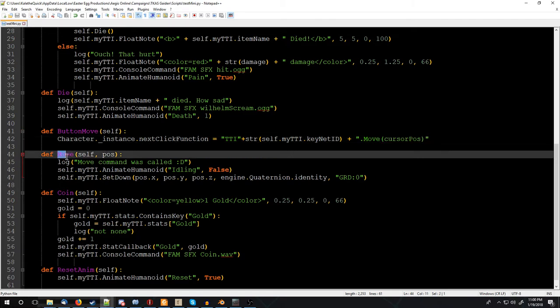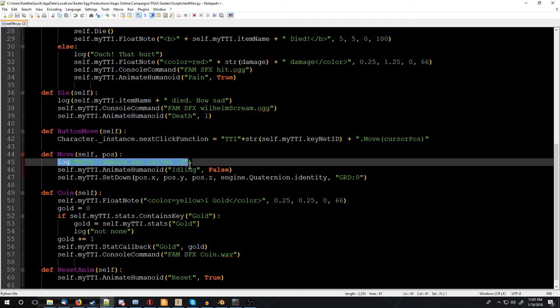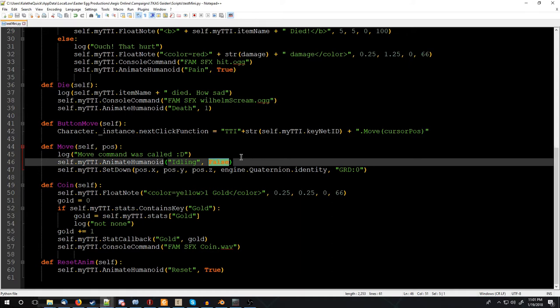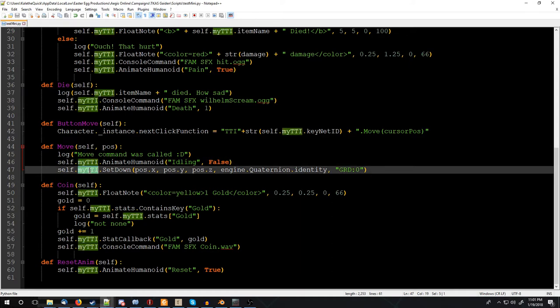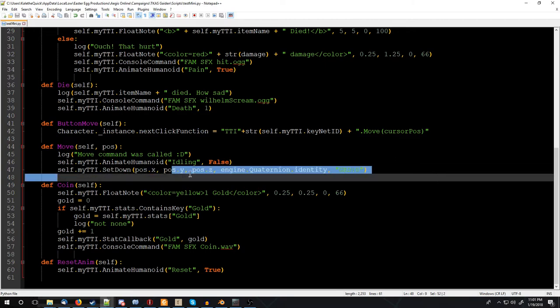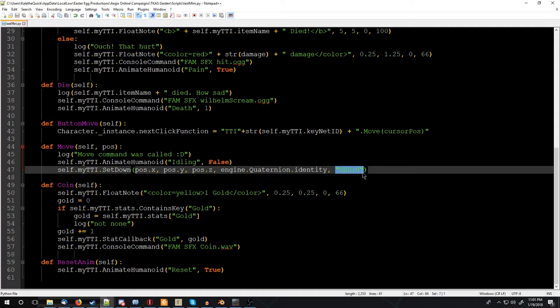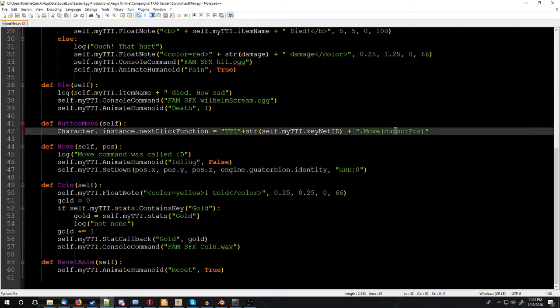So we have move, which takes in, of course, ourself, and then the position. And we log, called the movement command, and we're going to set the animation to idling, false, so we're moving, and then we're going to use the tabletop items set down function, which takes in an x, a y, and a z, and then sets the rotation, which utilizes quaternion magic. Go ahead, Google that. And then we set it to grid 0, which this is where you set the parent of what it's set on. And currently, I don't have a keyword set up to kind of get that and send it to the network, but I'll be able to set that up shortly.